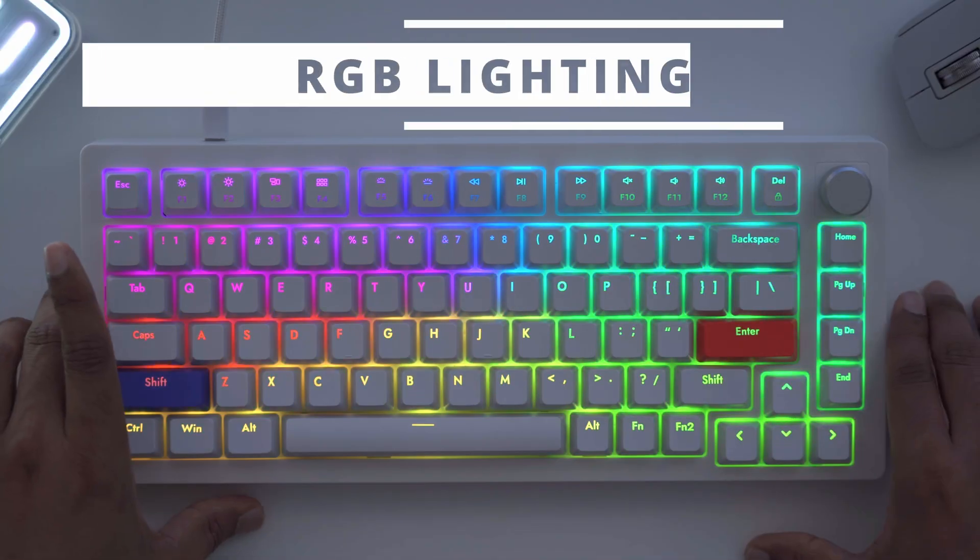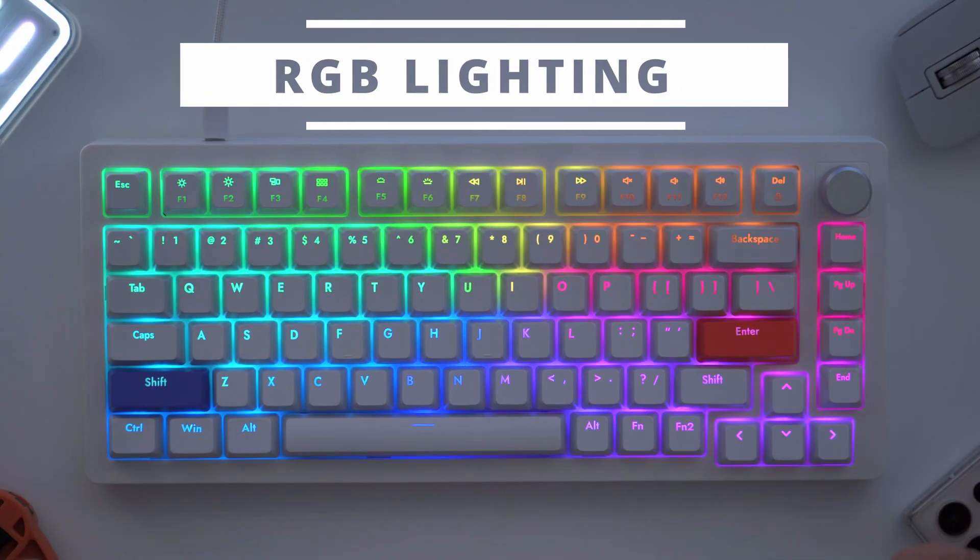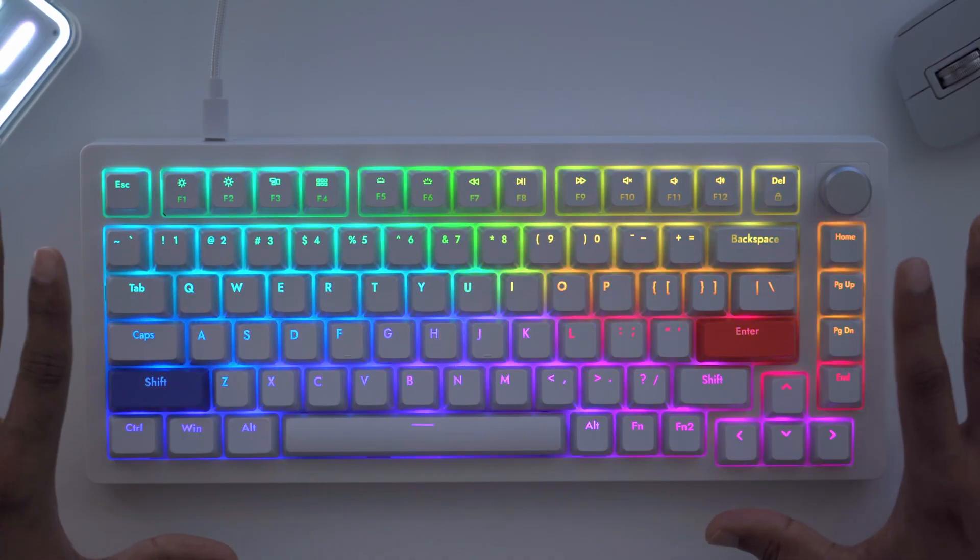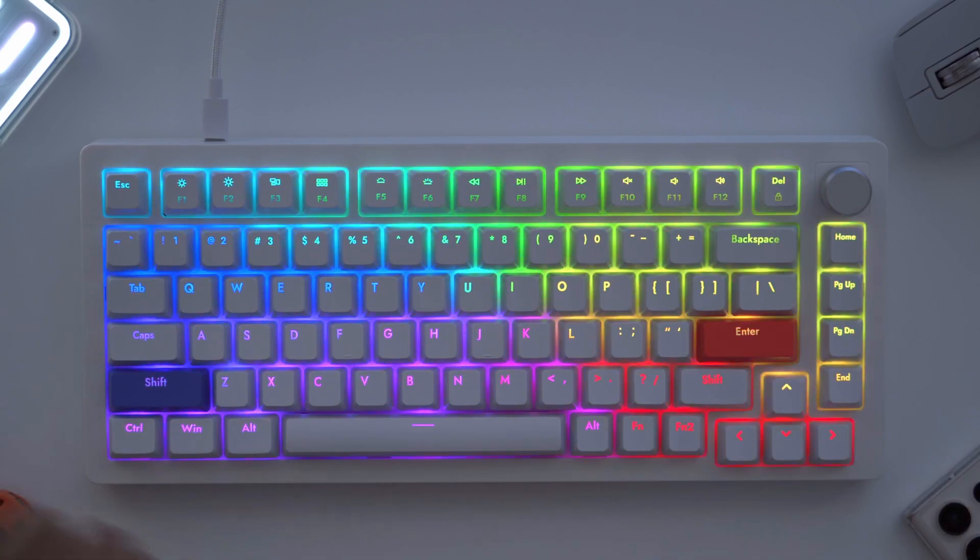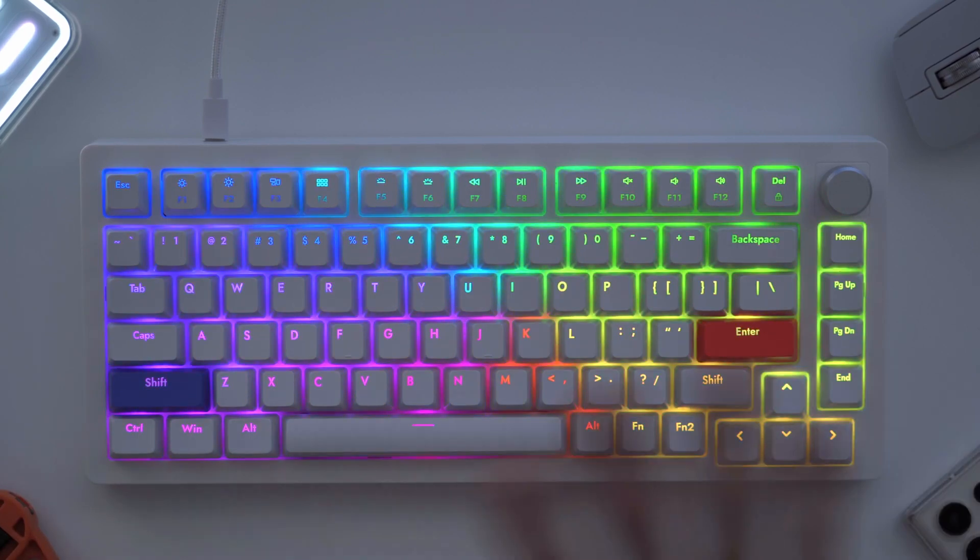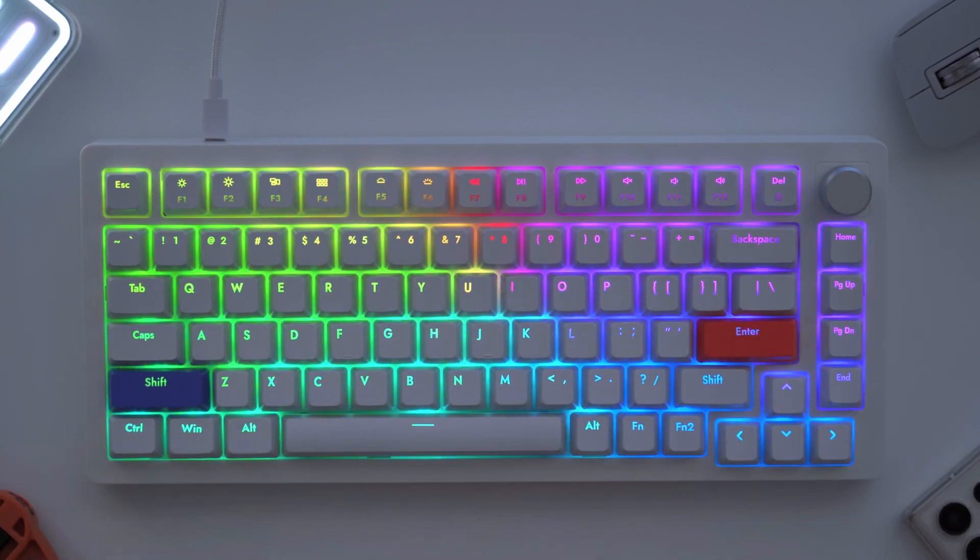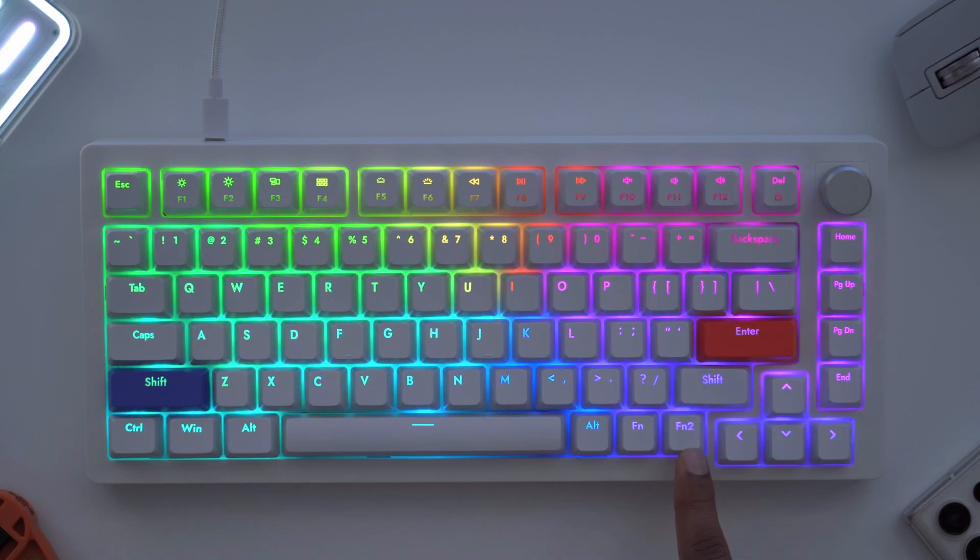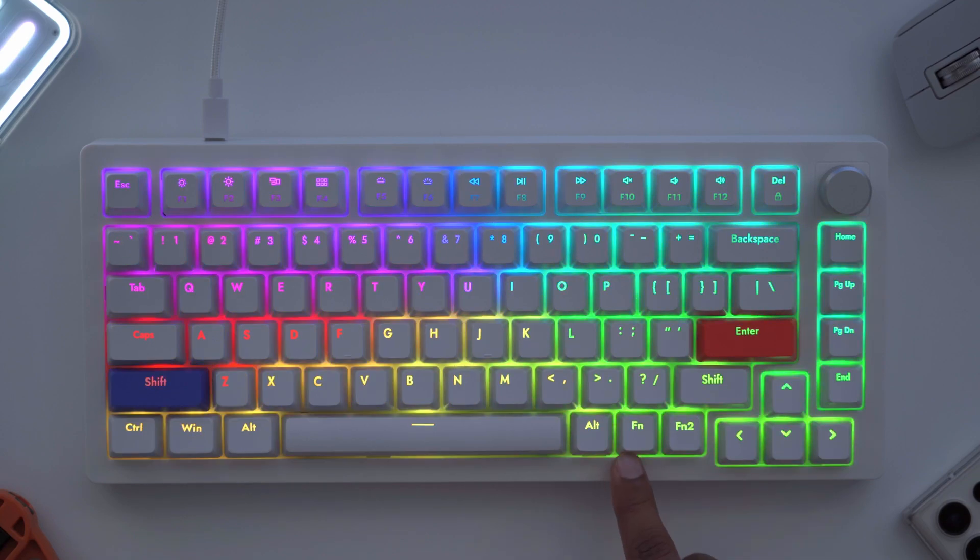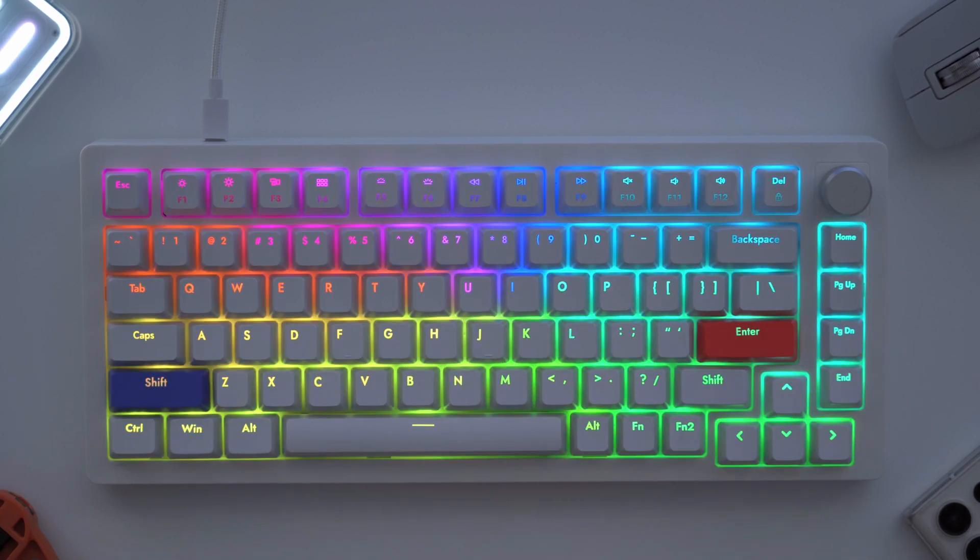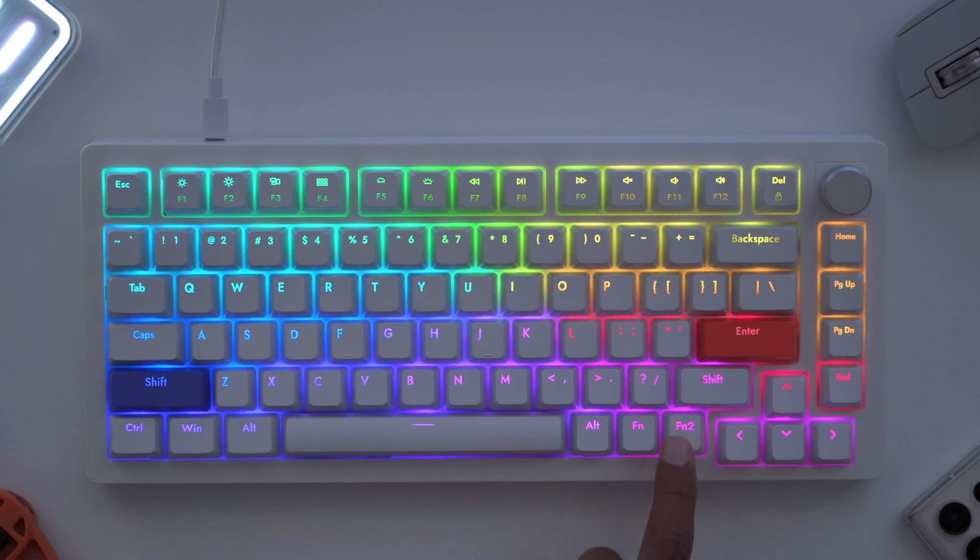I've cut the lights to showcase the RGB and really they've done a stellar job and I'm really happy that they went with the shine-through keycaps. To modify the RGB it's really easy—you would hit Function 2. You can actually use Function 1 if you map it in the software, but by default it's Function 2.